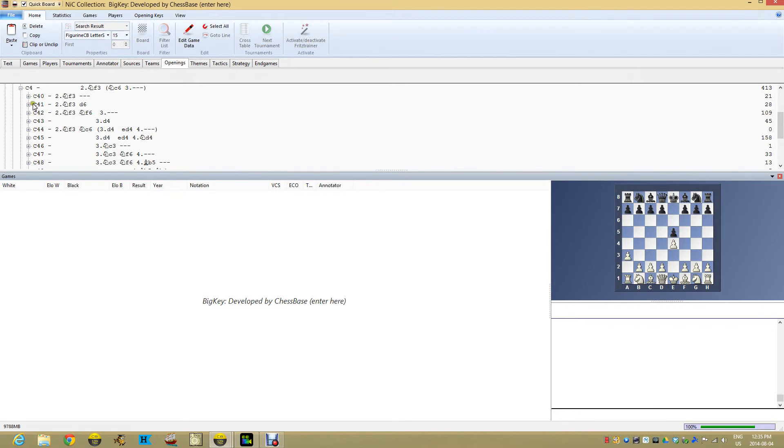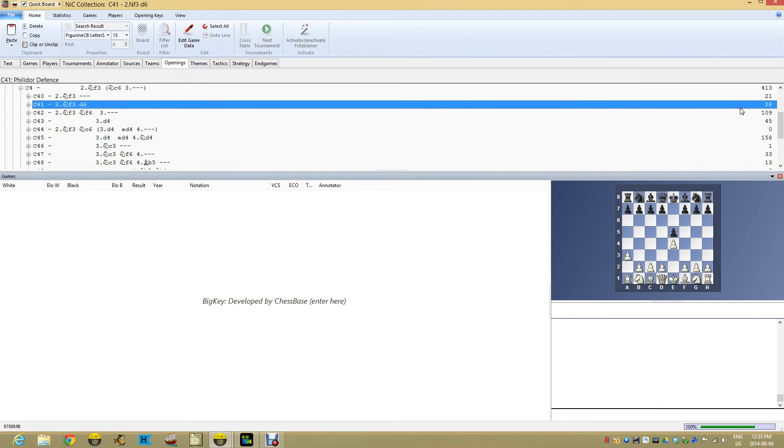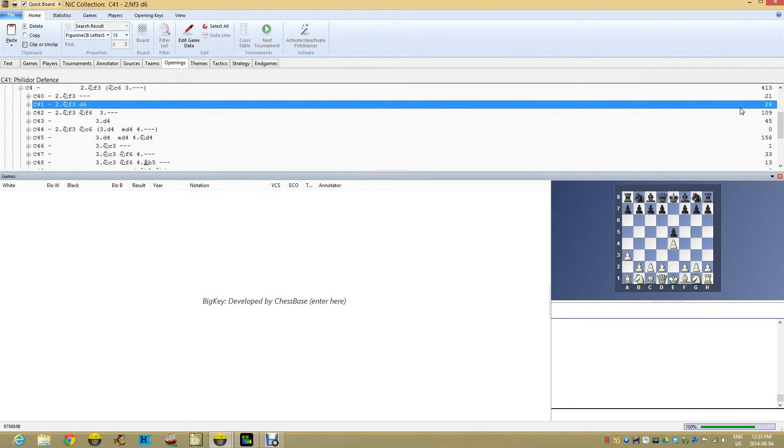Let's open this up, go into openings, and take a look to see if C41 has another game in it. C41 now has 28 games. It's already there. No need to continually search. Once the index is built, once that key is built, any games I dump into this database will automatically be indexed according to these openings.